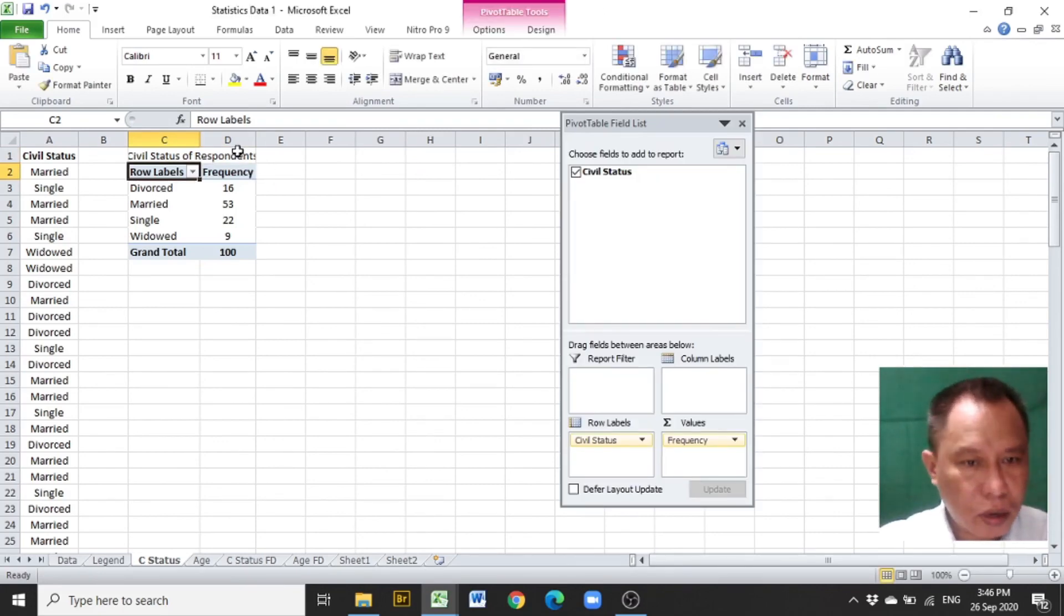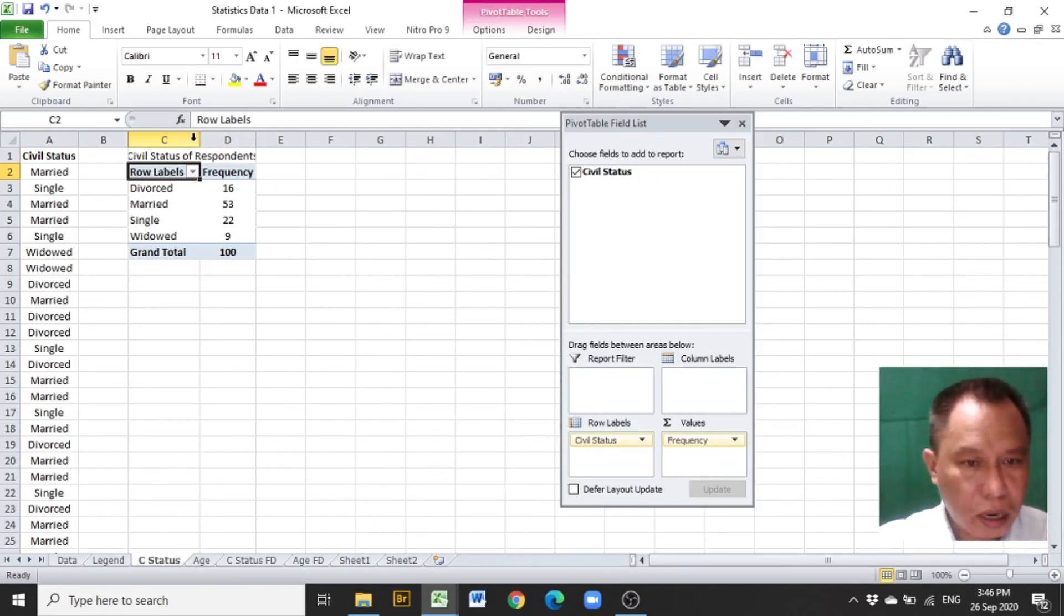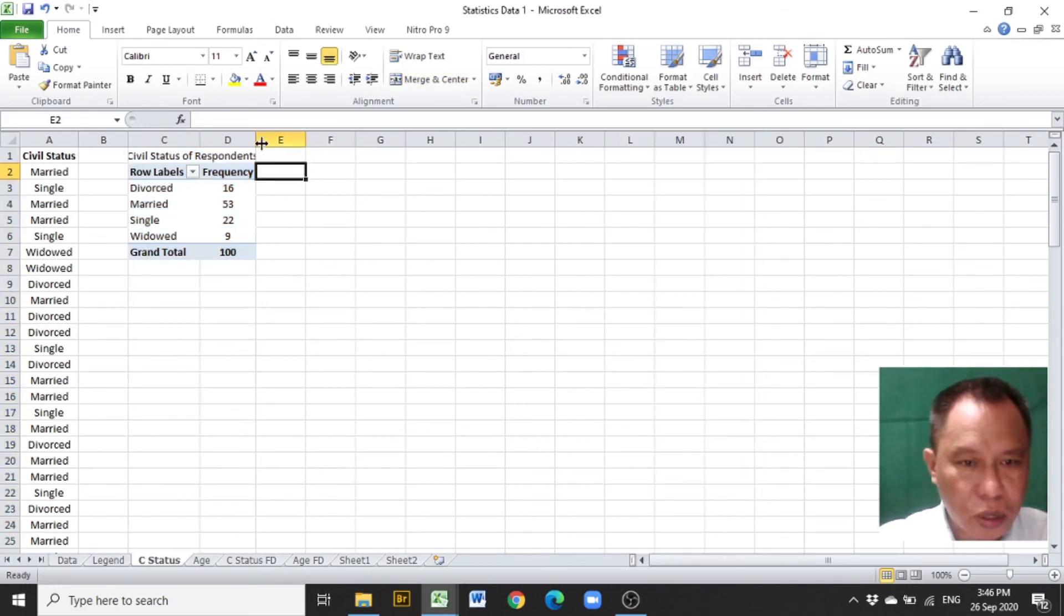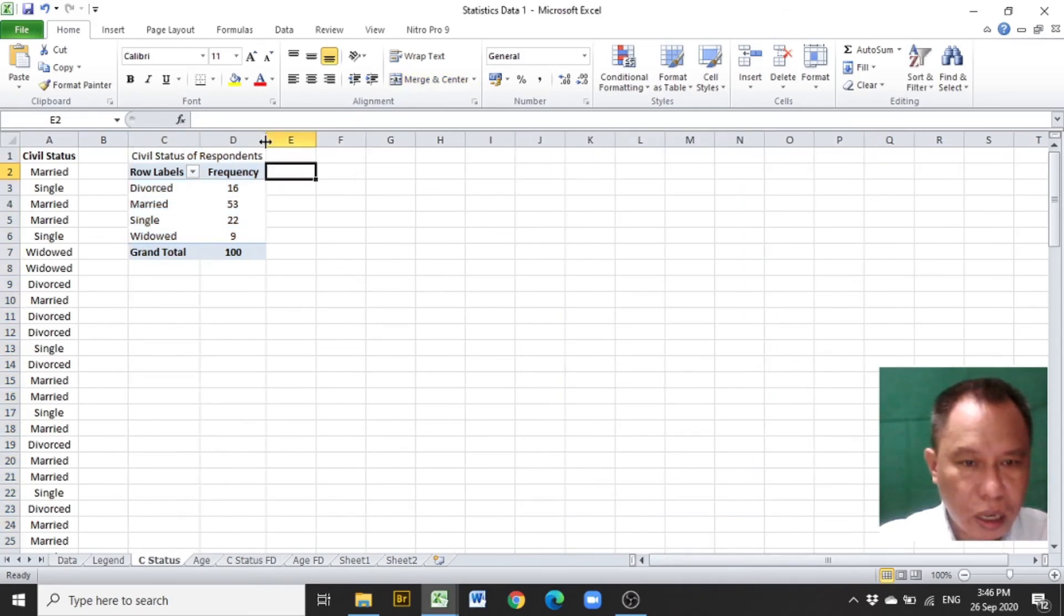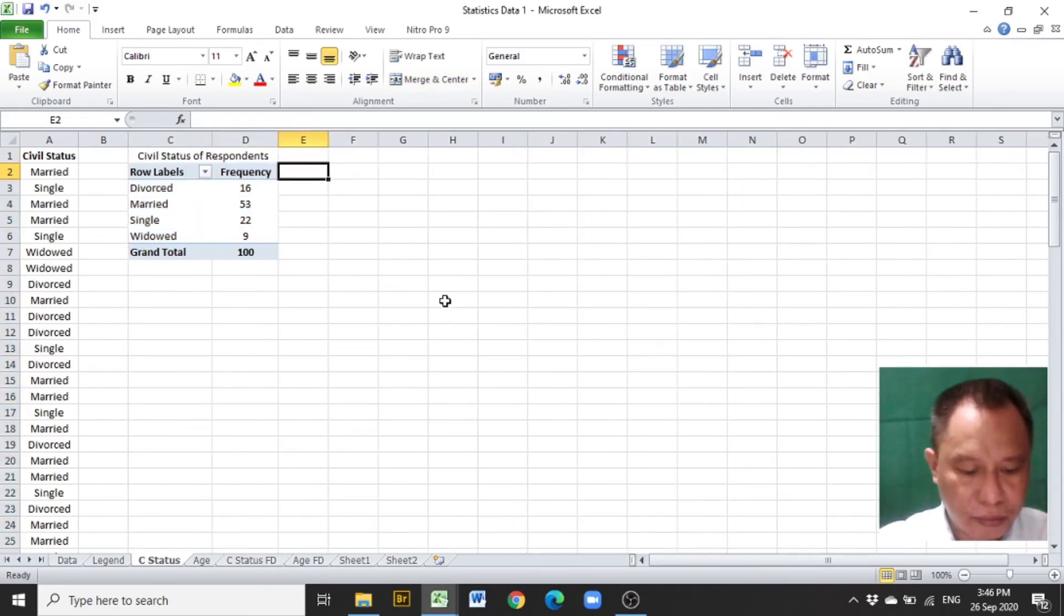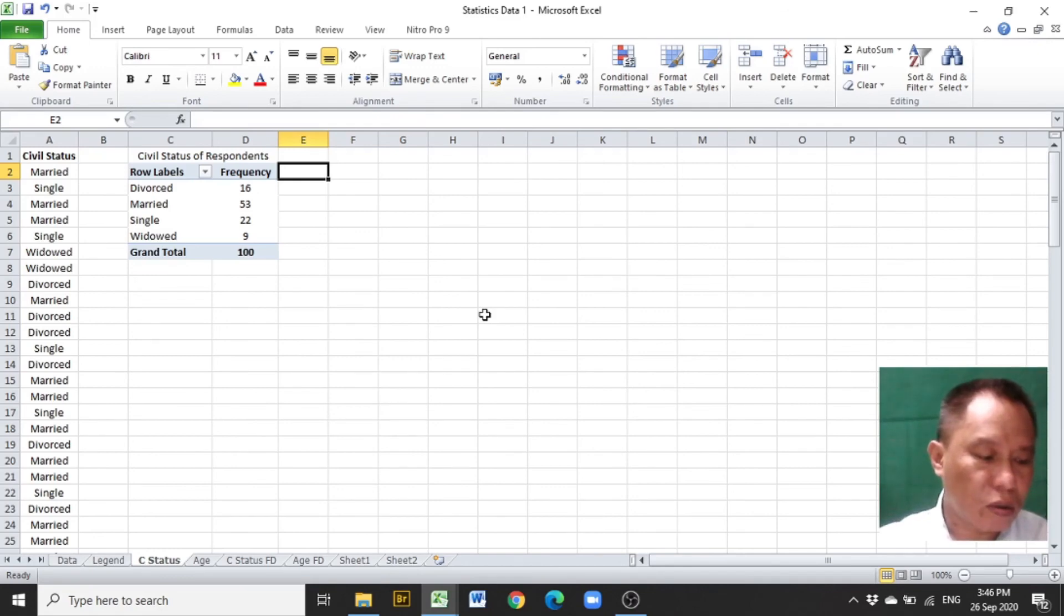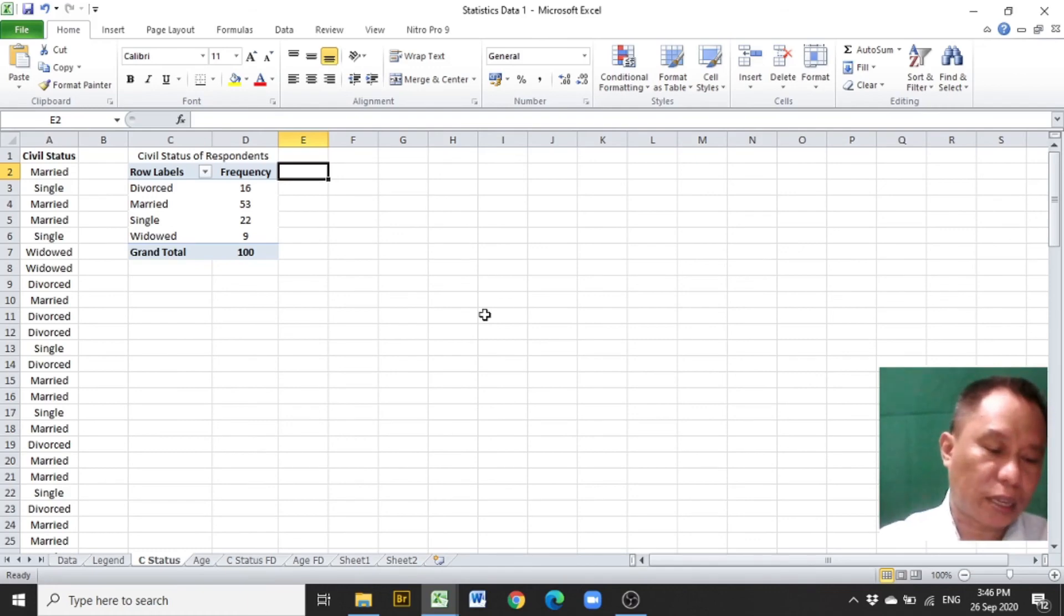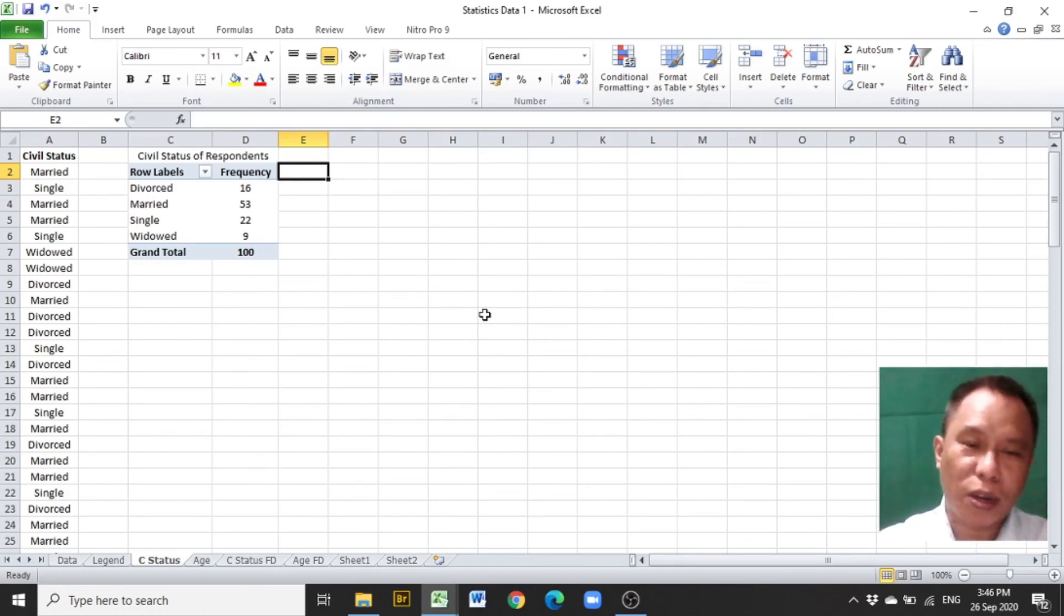Then, the intended categorical distribution is constructed. This is how a categorical distribution is constructed in Excel from a set of data. Have a good day and God bless everyone.